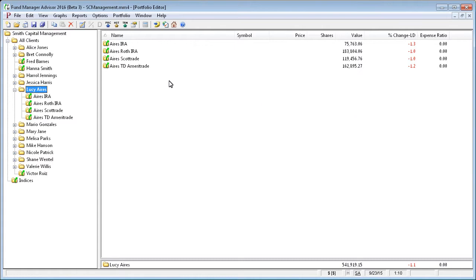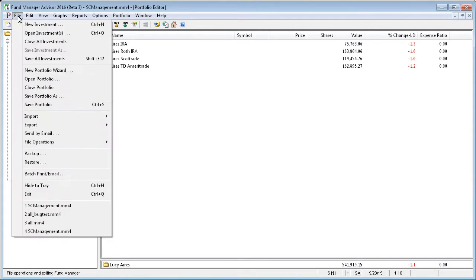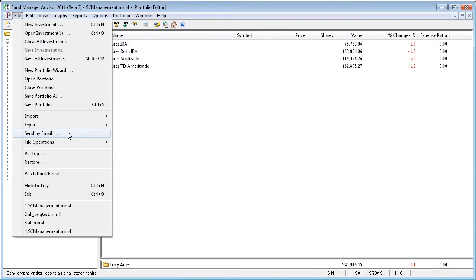In addition to batch printing and emailing, you can email individual reports or graphs by using file and the send by email command.